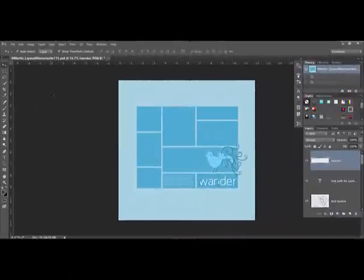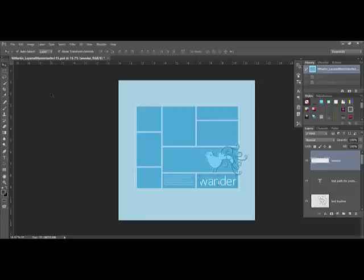Begin by opening the template you want to use. For the example, I used Layered Memories number 115 by Maple Brook Studios. This technique really looks best using a template with a number of photo blocks that do not intersect.